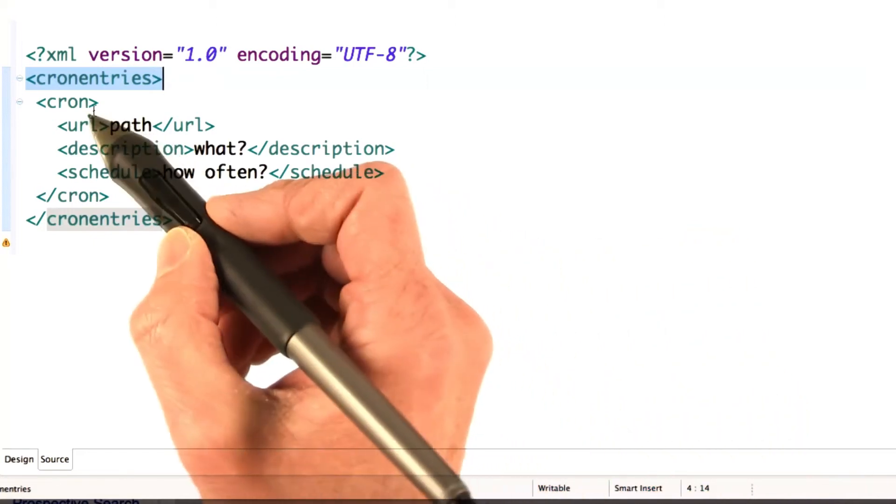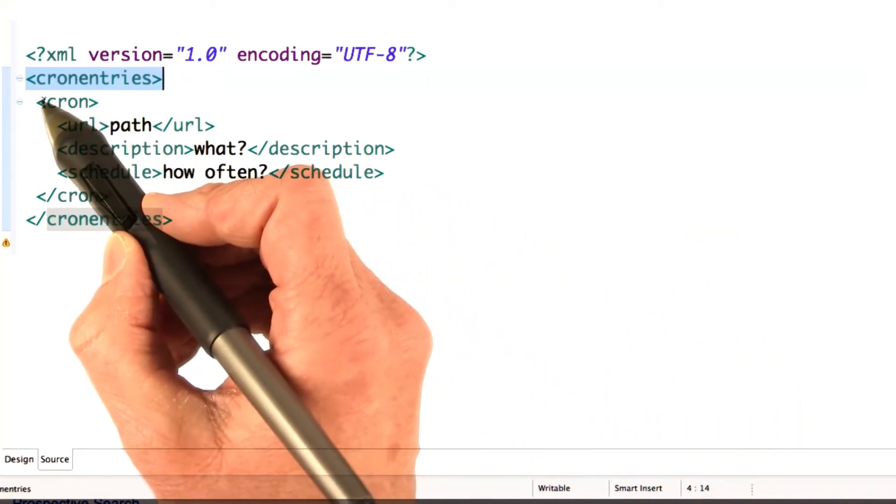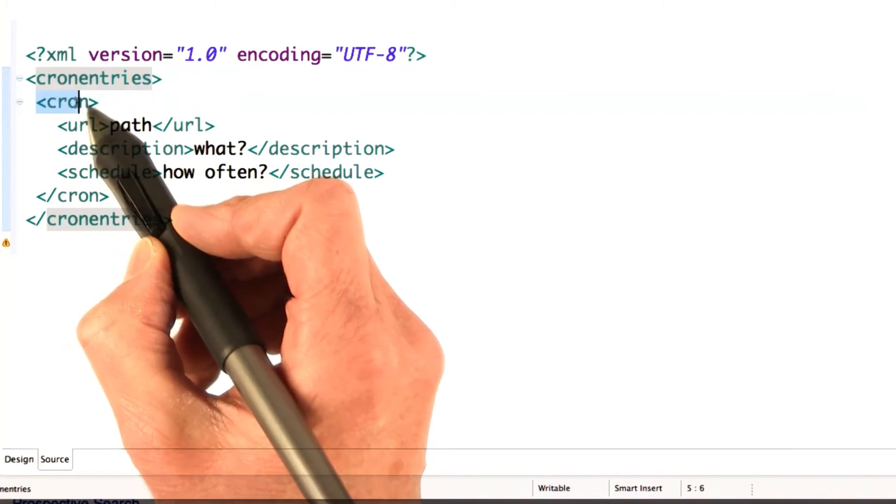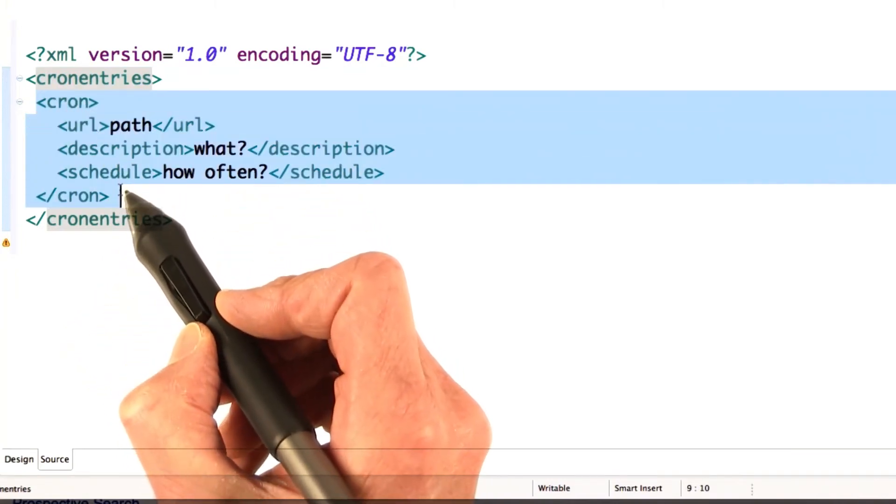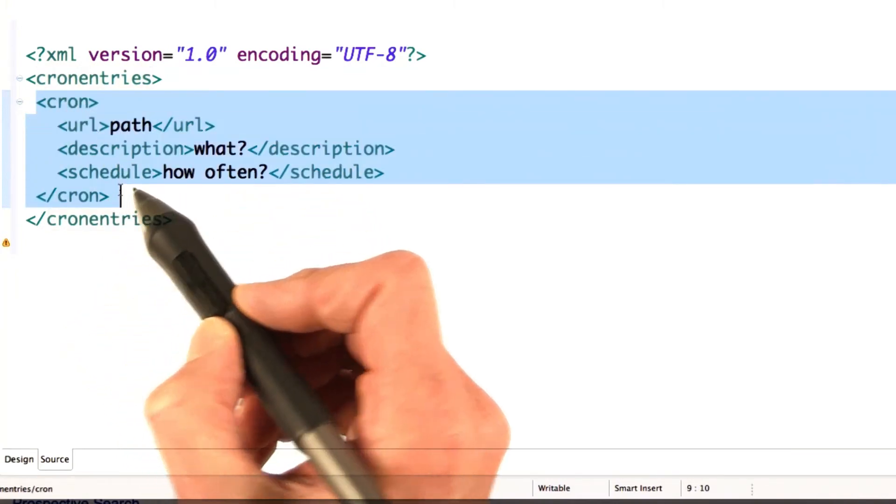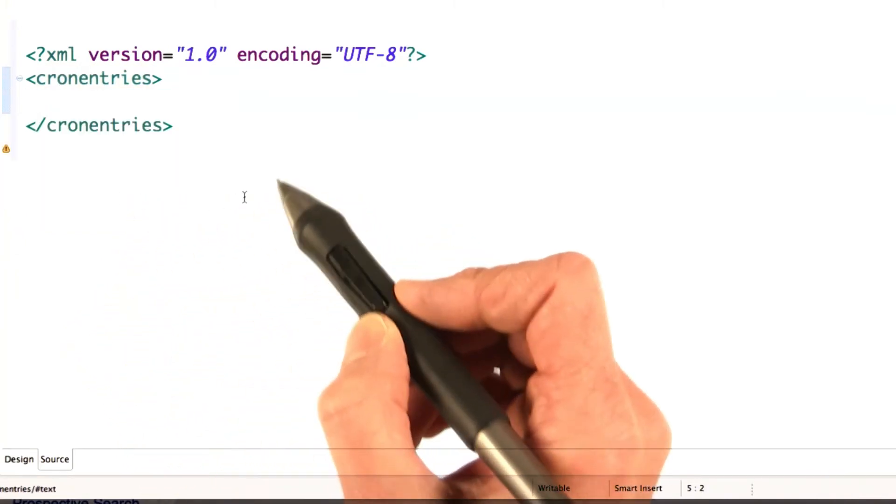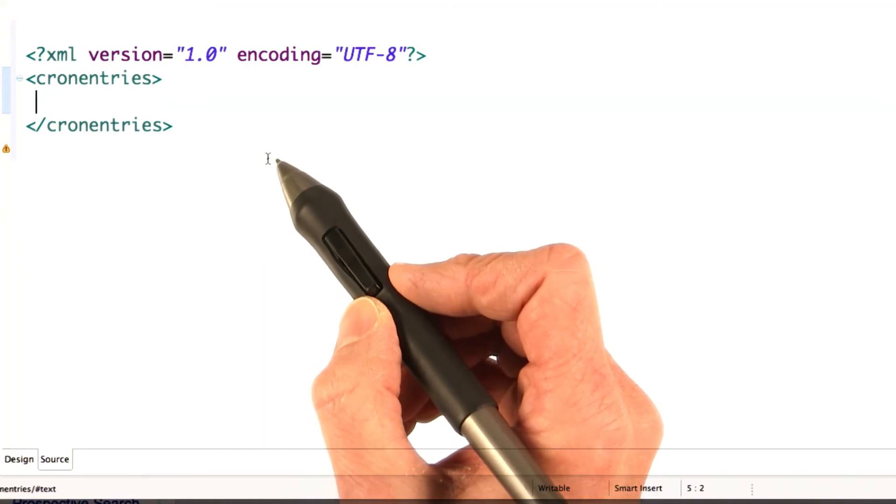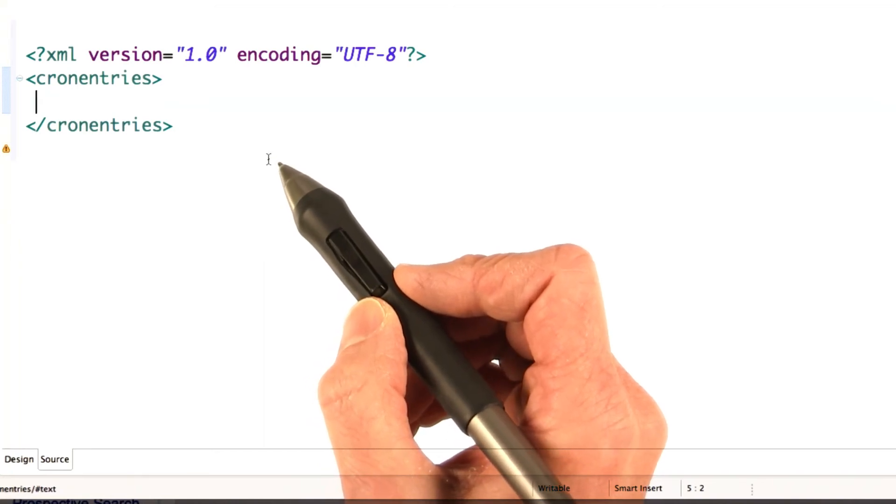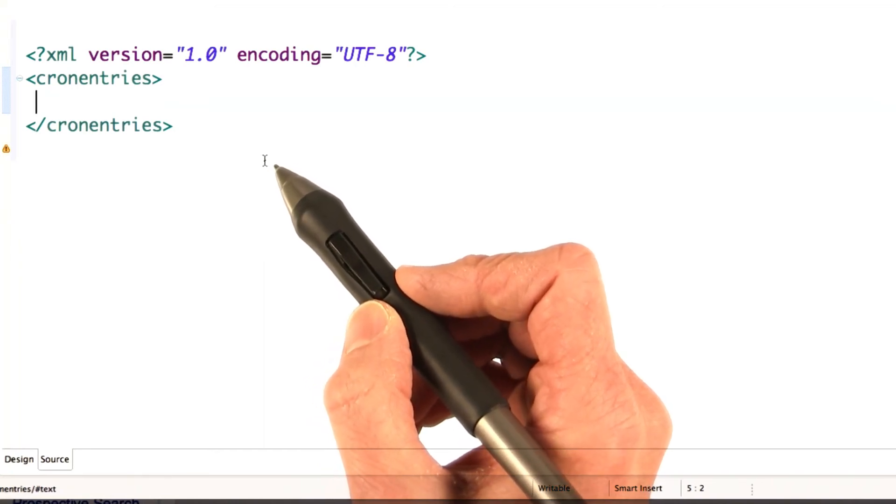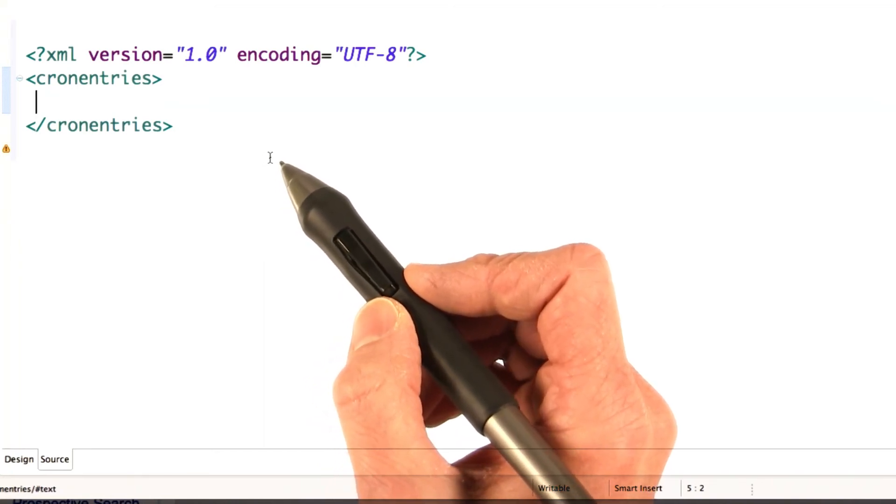You actually have to send up a new cron.xml with no cron entries. So, just delete the cron entries for the jobs that you want to delete, and re-upload your cron.xml.